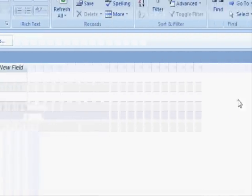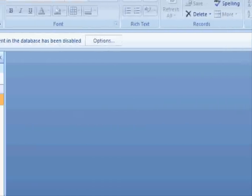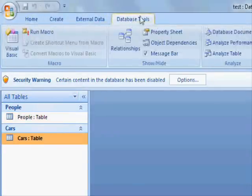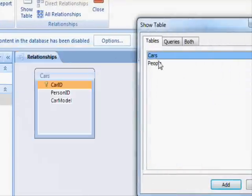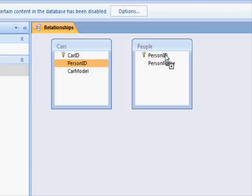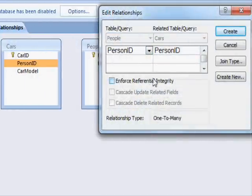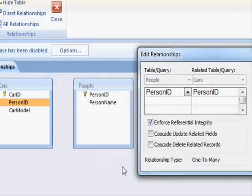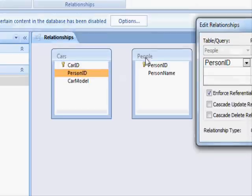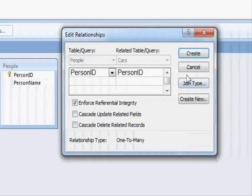We have some information here, and what you want to do is make sure that there is a relationship between these two tables. So you go to database tools and select relationship, and you add these two tables. You will have to connect them together, and here you will have to enforce referential integrity. What this means is that if you try to enter a person ID in the cars table that is not available in the people table, you will get an error.